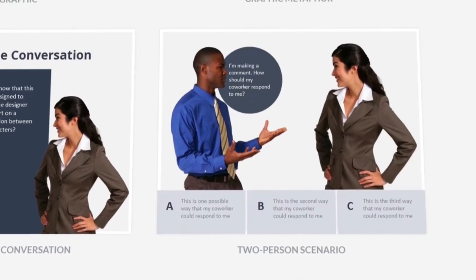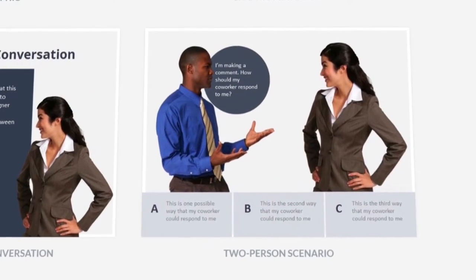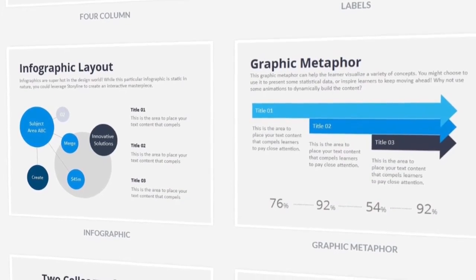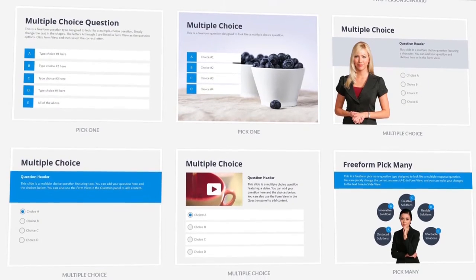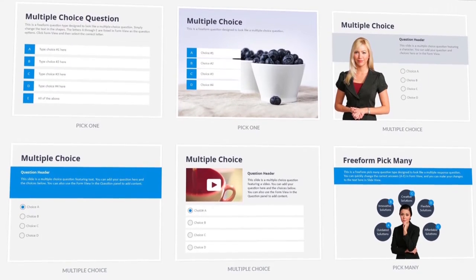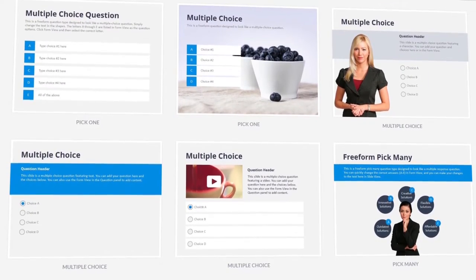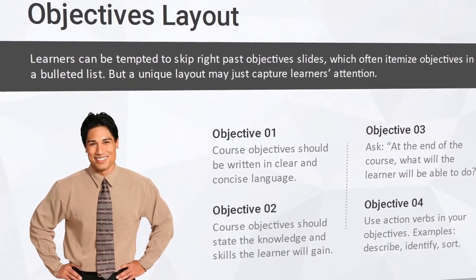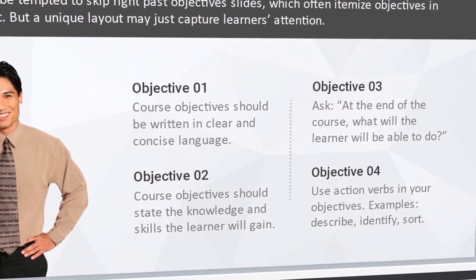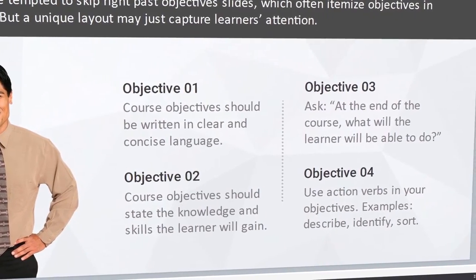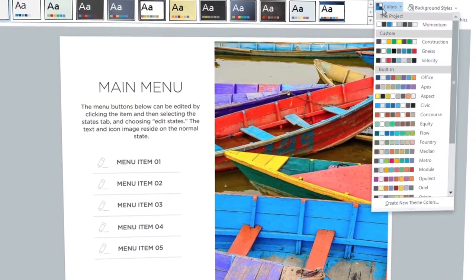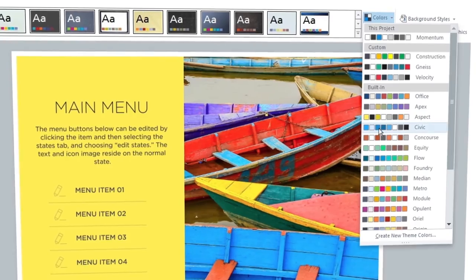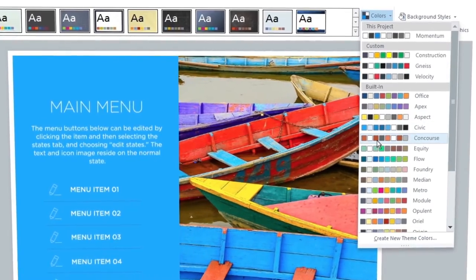You'll find interactions, scenarios, infographics, and all the pre-built layouts you'll need to create an effective course. They even include educational content and tips so you can learn while you build. And you can easily match your corporate branding with color and font themes.